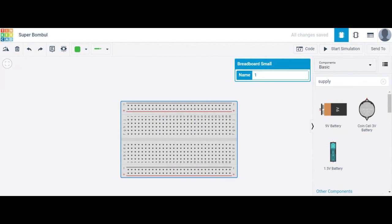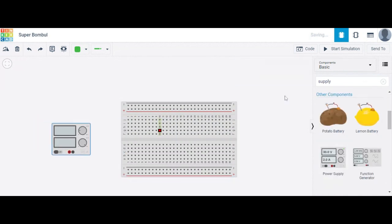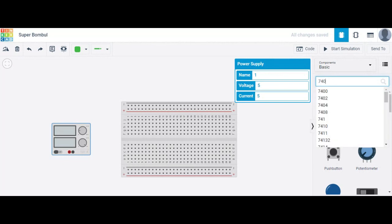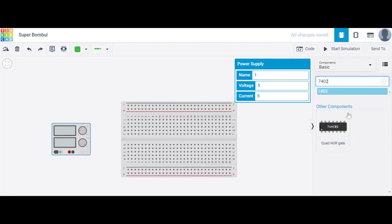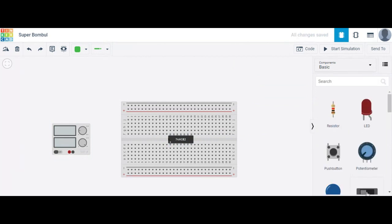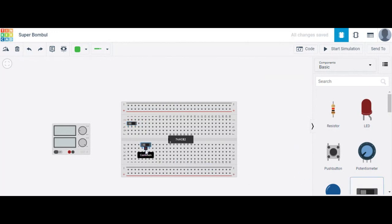Then we need a power supply — choose a power supply. The IC number for the NOR gate is 7402 — the 7402 quad NOR gate IC is used here. We also choose two slide switches: one for input A and a second slide switch for input B.